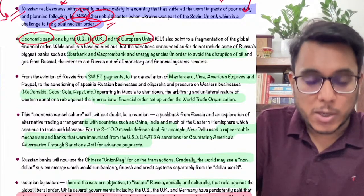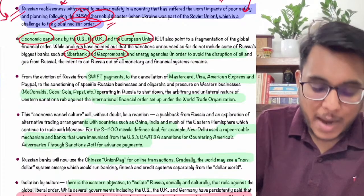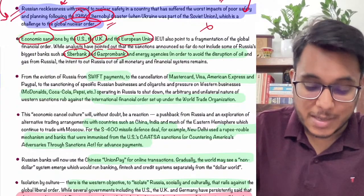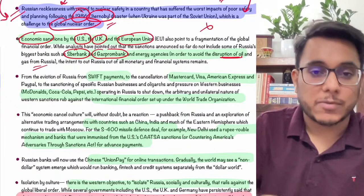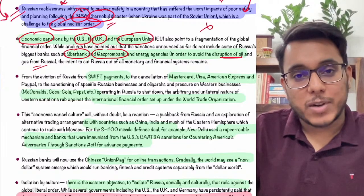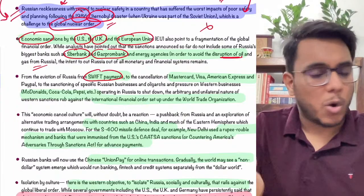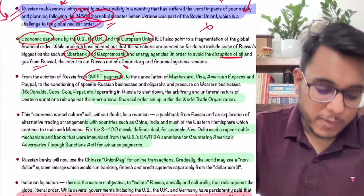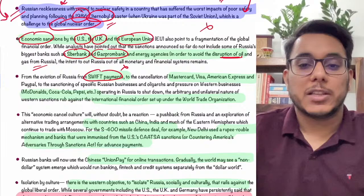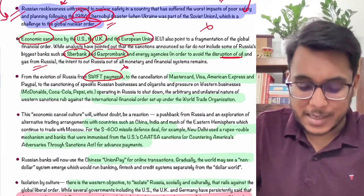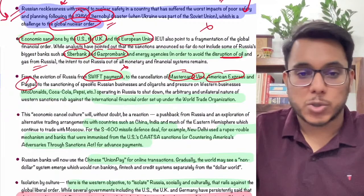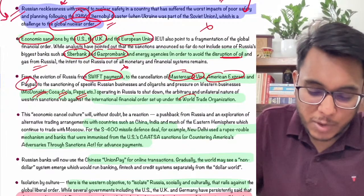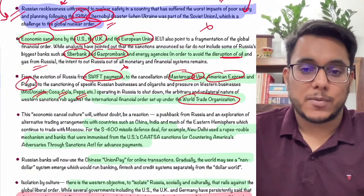Some of Russia's biggest banks — Sberbank and Gazprombank — had no sanctions imposed on them, because the West did not want to disrupt oil and gas supplies from Russia. Russia was also banned from the SWIFT network — a secure messaging platform used by banks to authenticate transactions — so Russian banks cannot integrate with foreign banks. Mastercard, Visa, American Express, and PayPal have been removed. McDonald's, Coca-Cola, and Pepsi will not operate in Russia.